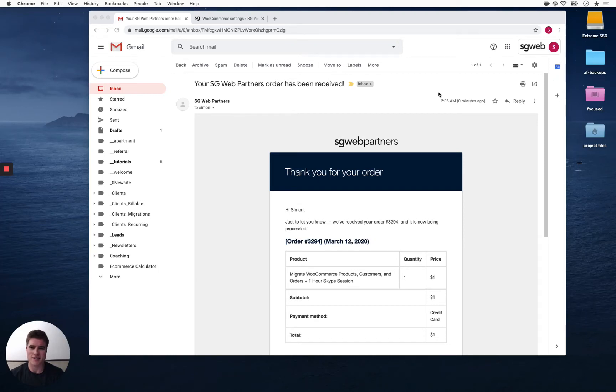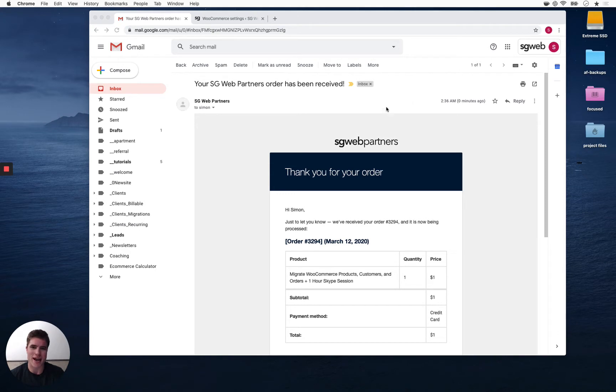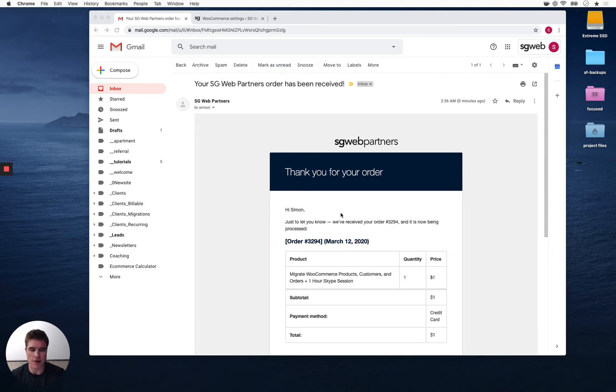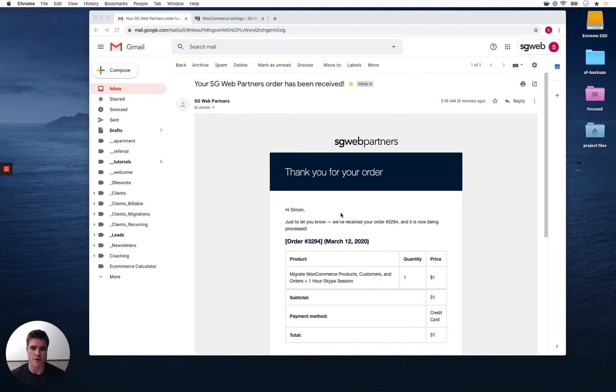What is going on guys, this is Simon from SG and today we're going to go over how to customize or add text to the WooCommerce order confirmation email or the processing email. We're just going to start with the processing order confirmation email. This is an example of what I received when I did a test order on my store.